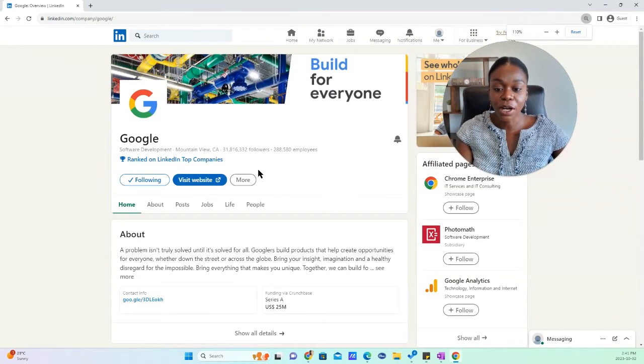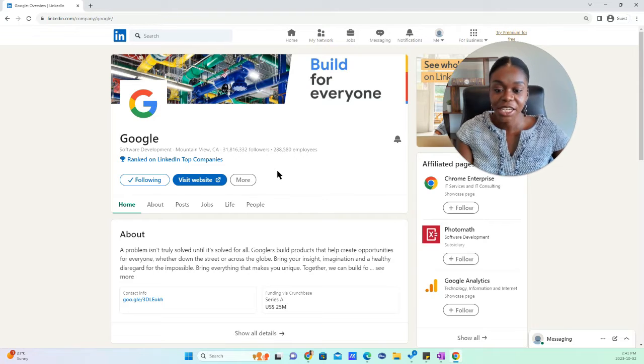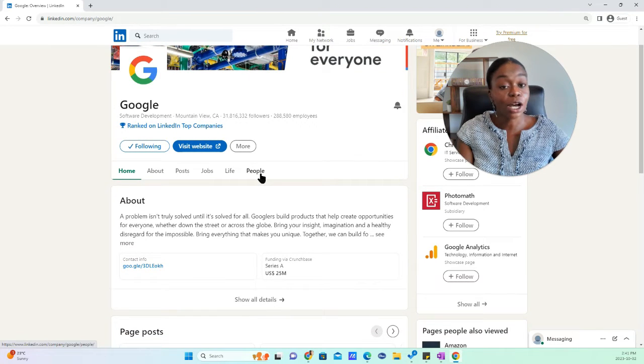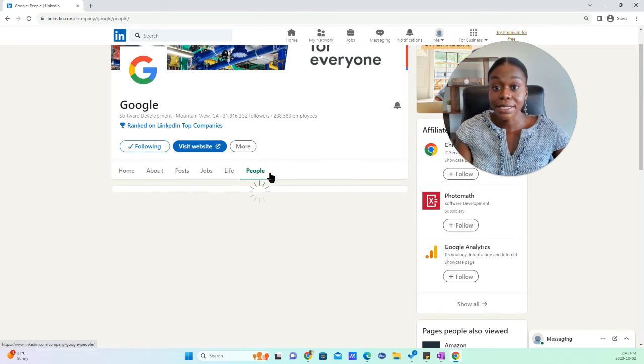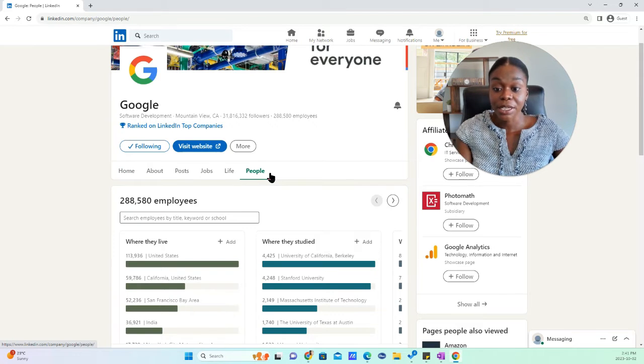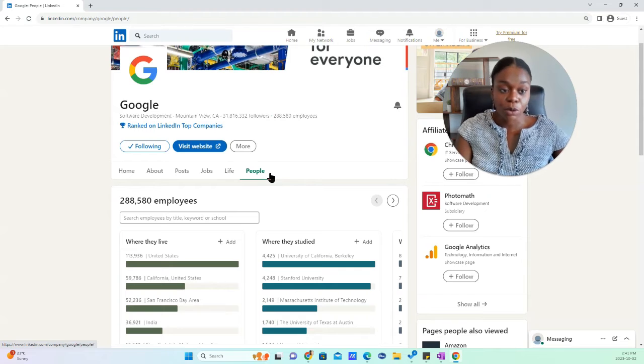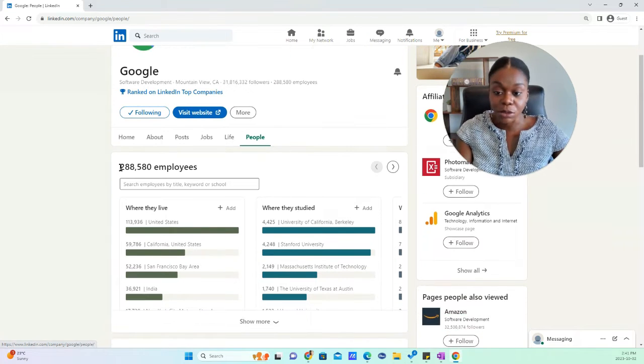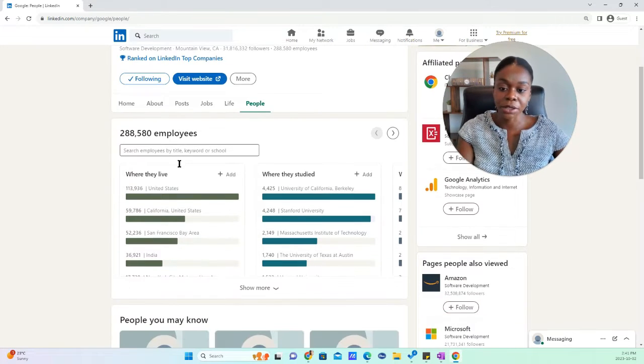So basically you're going to go on the company page and what you do is you will click on people right here. And it's going to give you information of anybody who's identified that they work or have worked at Google. And you can see that there's a lot of people here.